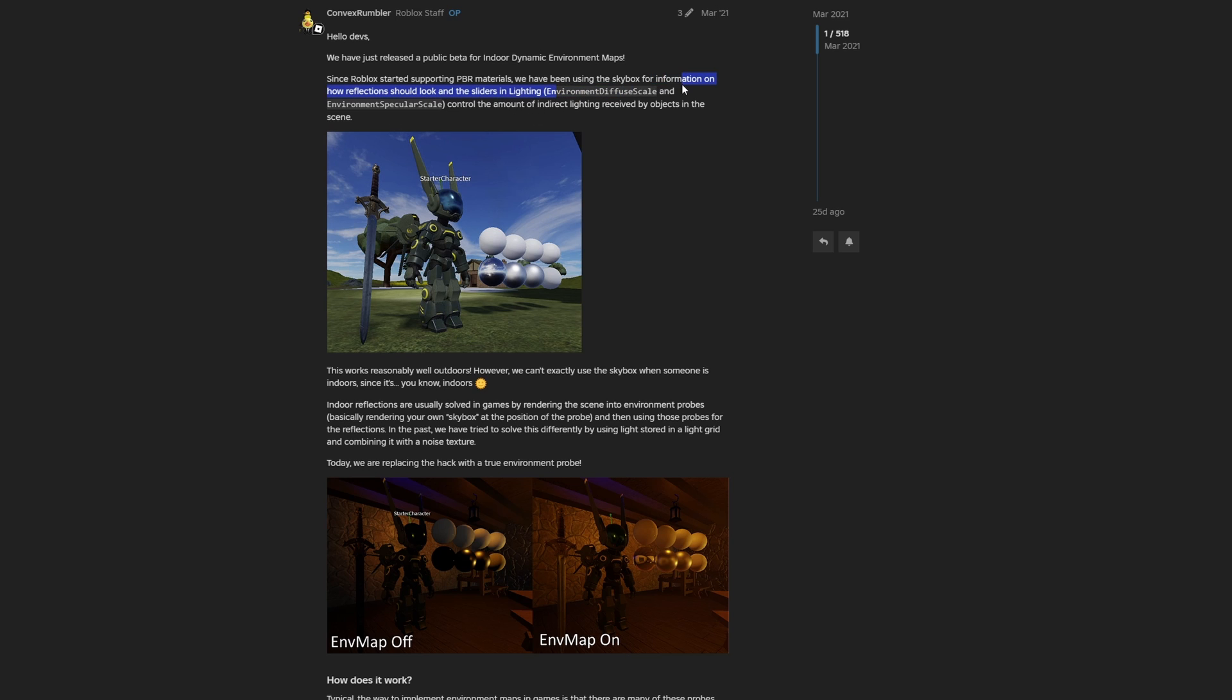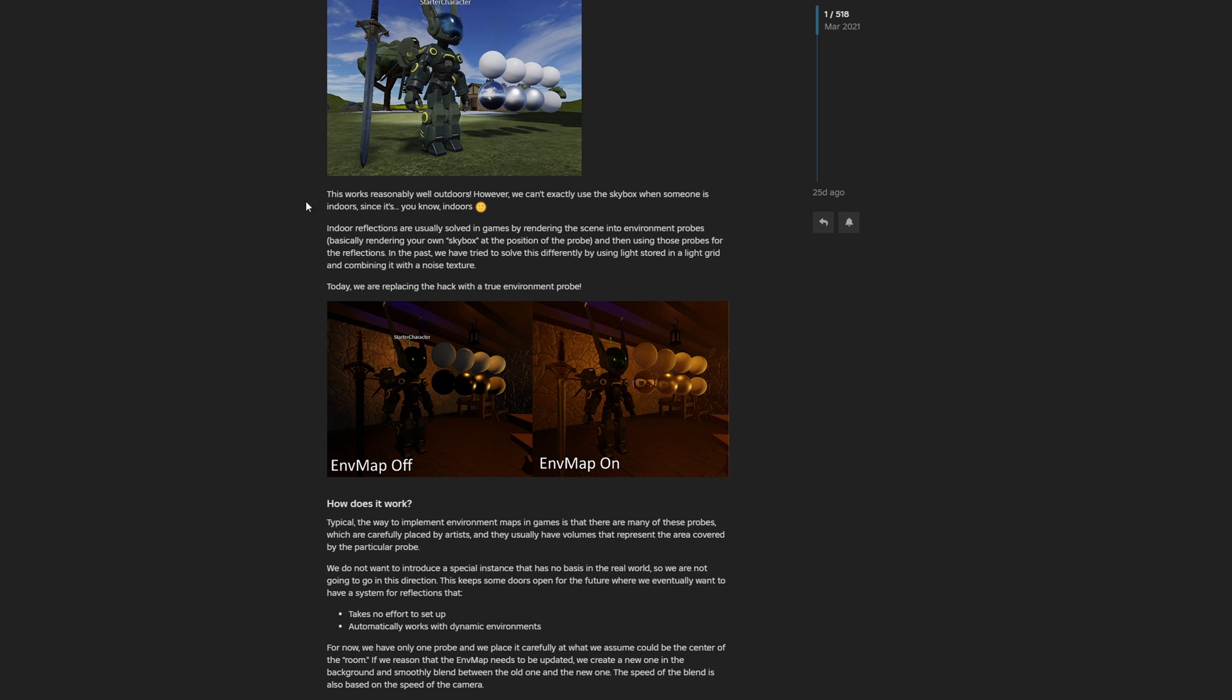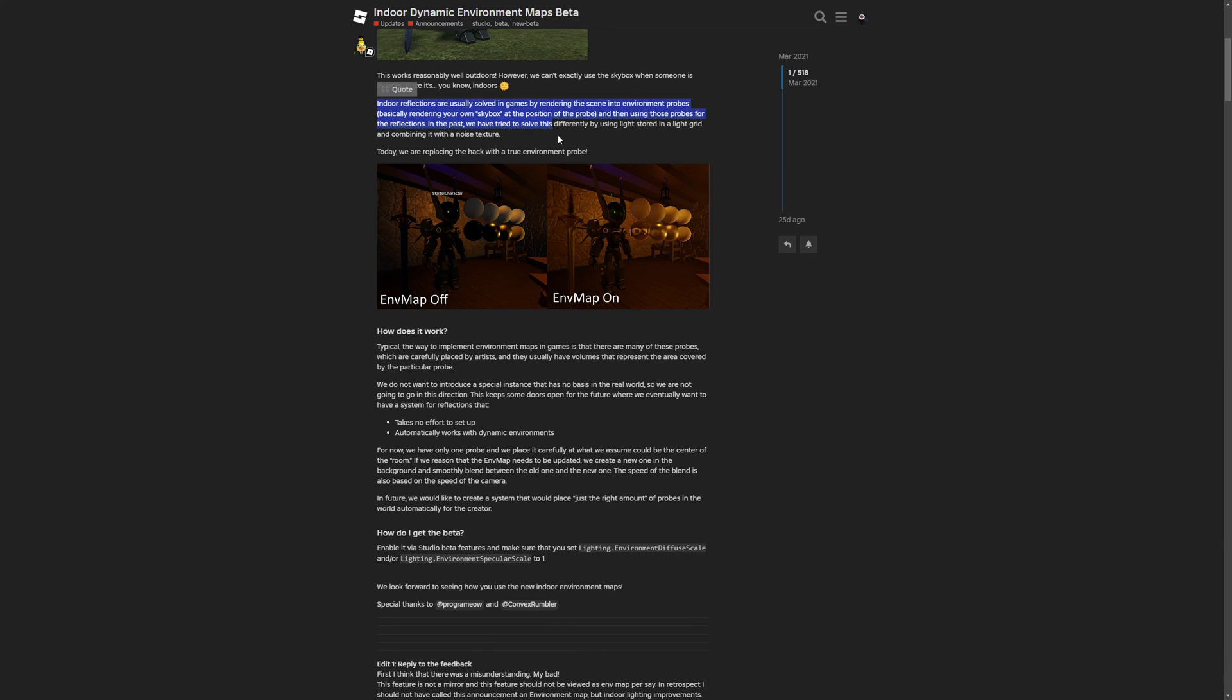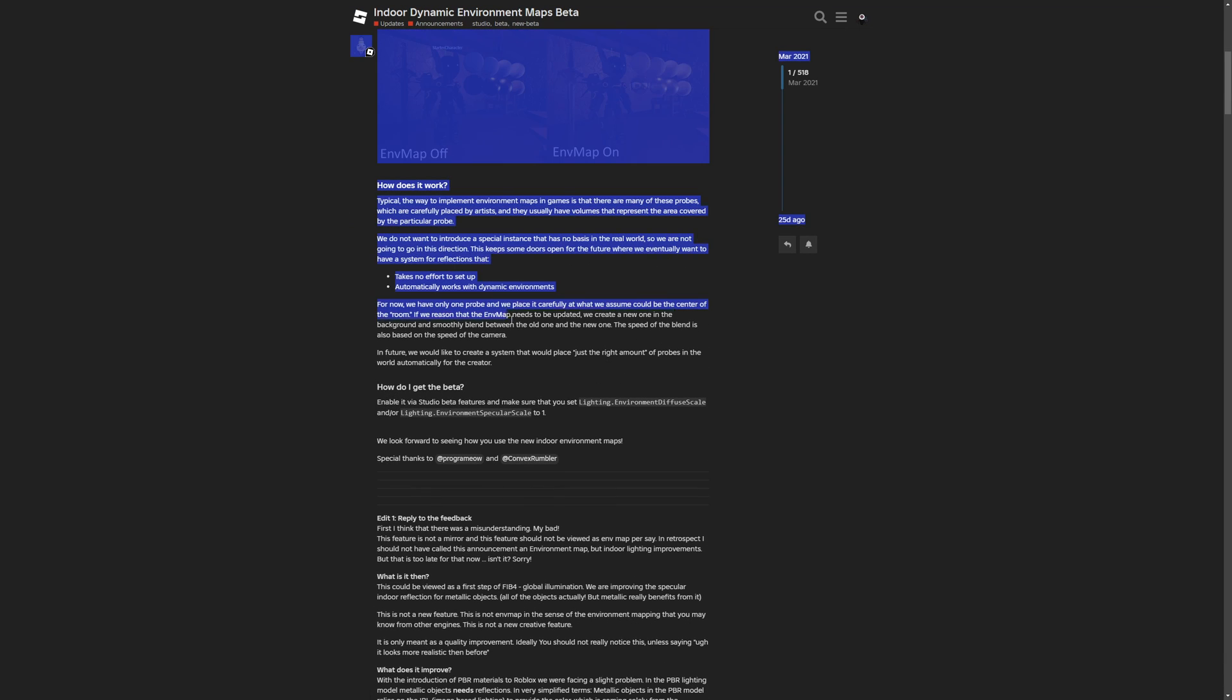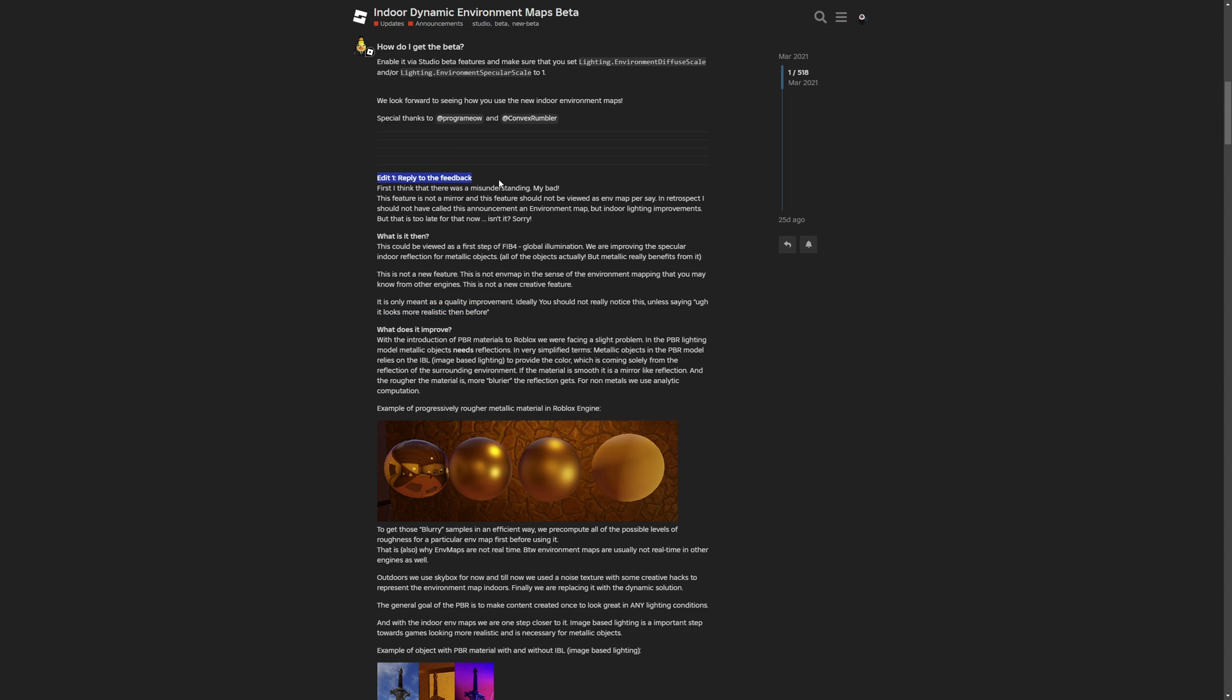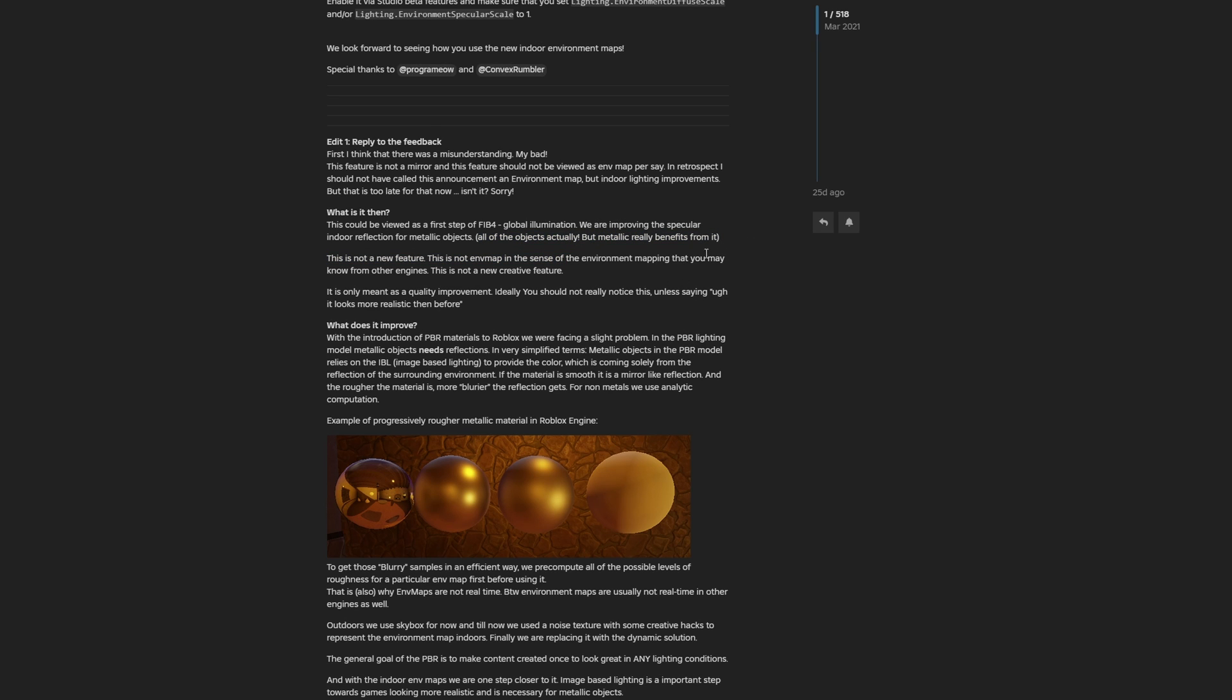Previously, Roblox has been using the skybox for information on how reflections should look. That's why you have the environment diffuse scale and environment specular scale. This sentence right here is a pretty good example showing why a technology like this would be good, where the skybox reflection works pretty well outdoors. However, we can't exactly use the skybox when someone is indoors, since it's, you know, indoors. The rest of this post is basically an explanation on how the environment maps work and how you can set them up. Then there is a reply to the feedback about what are the environment maps, where this is actually a first step of the Future is Bright 4, Global Illumination, which is like a system for Roblox's lighting and rendering. They are improving the specular indoor reflection for metallic objects. Or all objects, actually, but metallic really benefits from it.